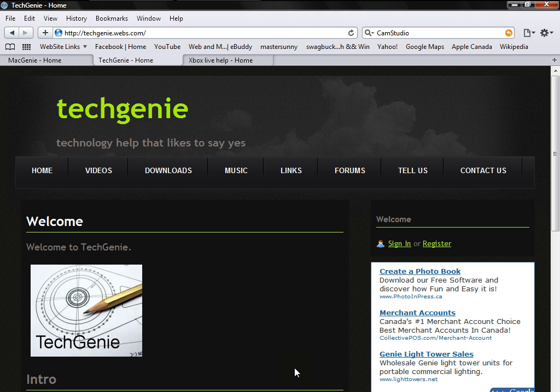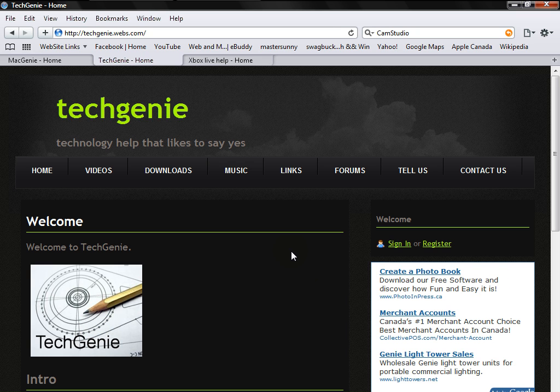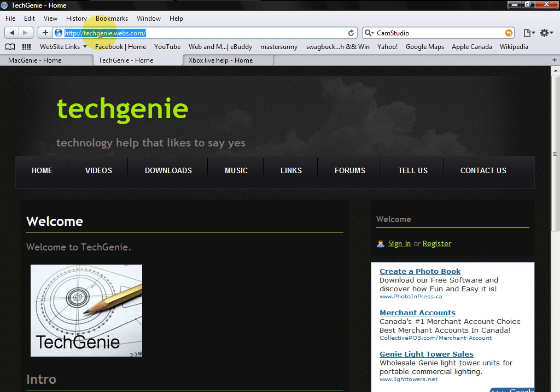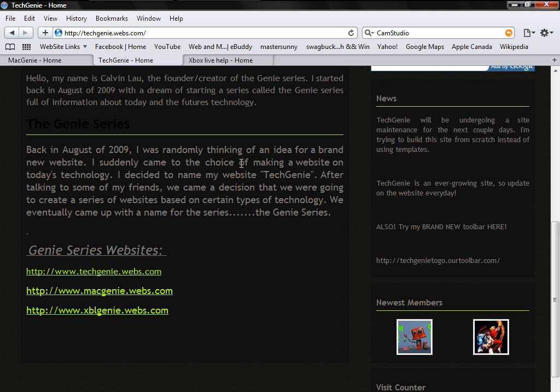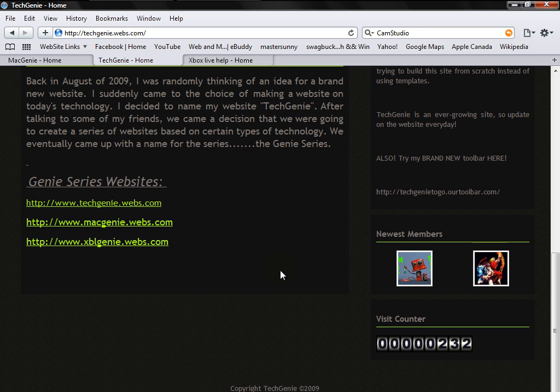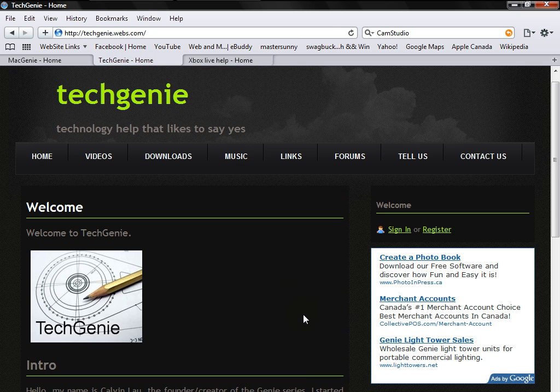So yeah, with the Genie series, we've been updating our websites a lot. This is my new website, www.techg.webs.com, right there. Yeah, it's been pretty good. I've actually got 232 visitors in a short amount of time.